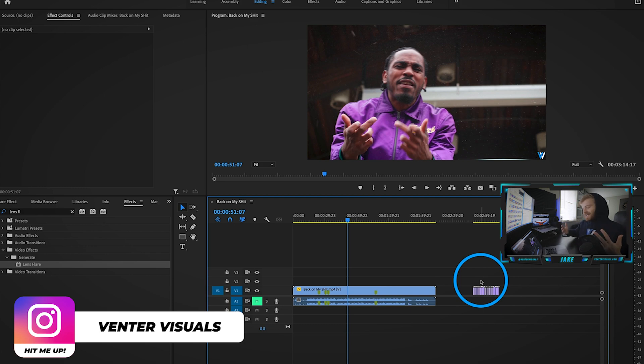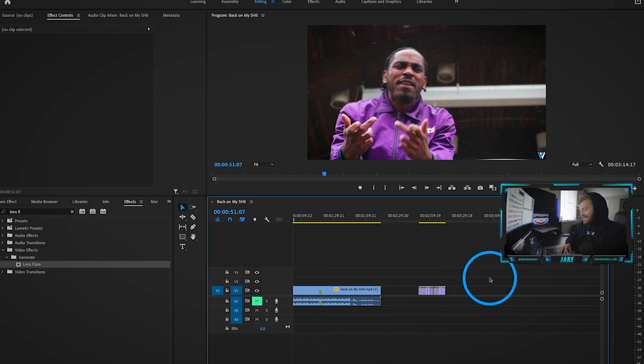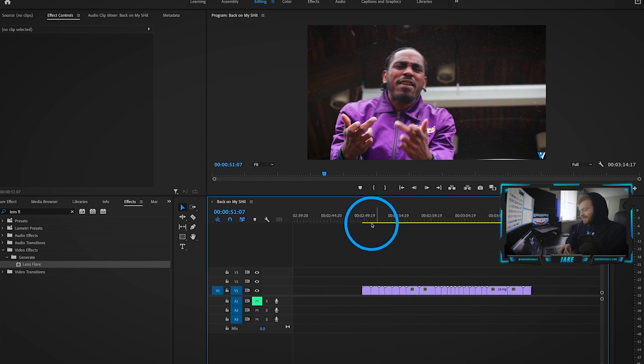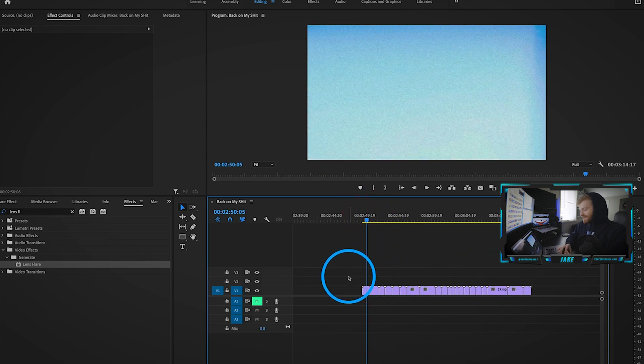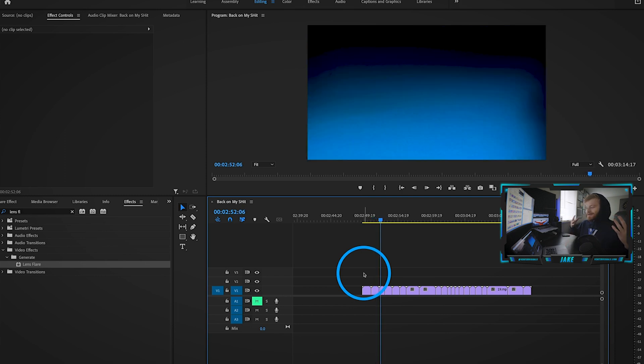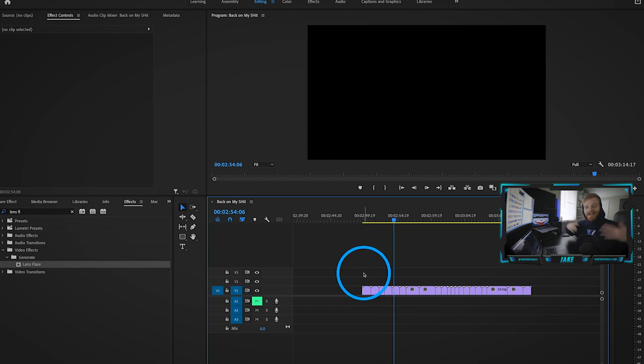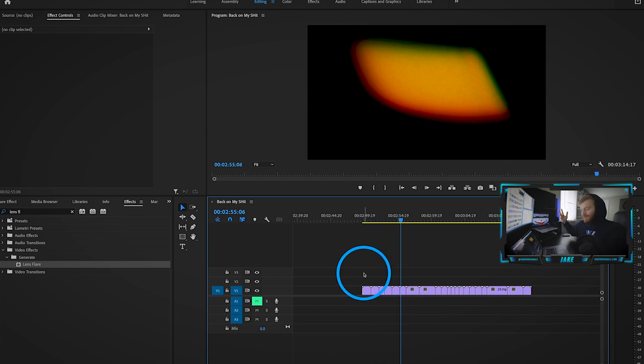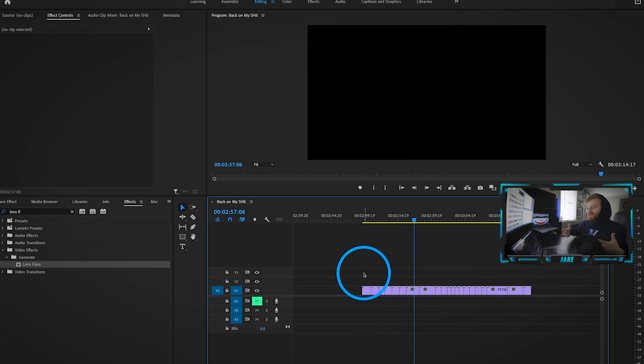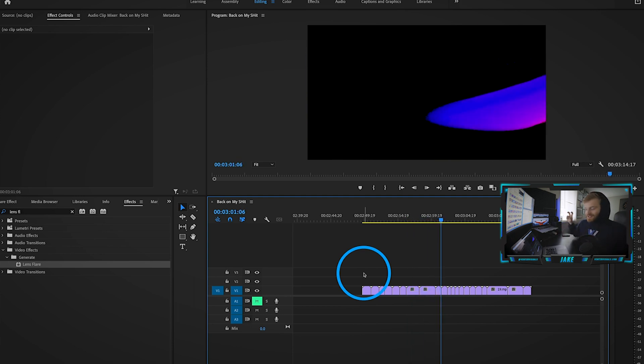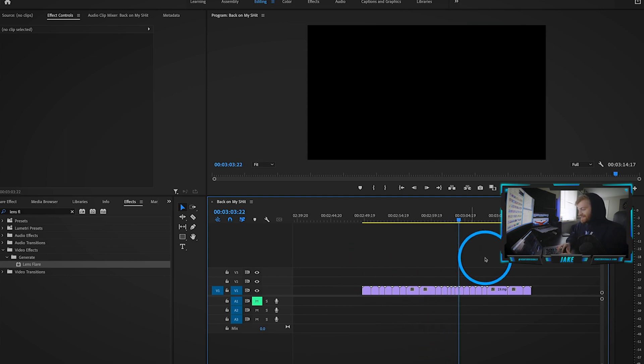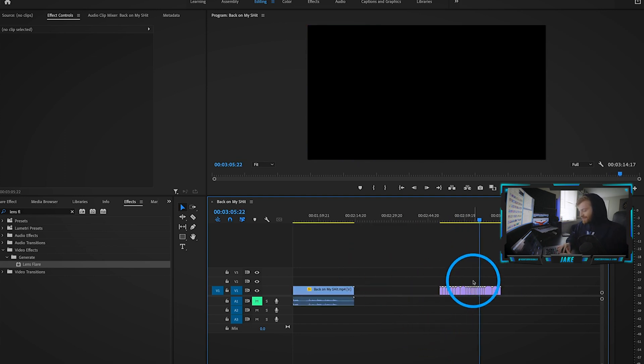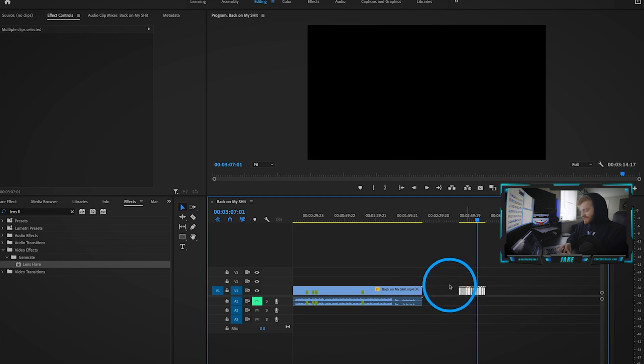We're going to be focused on the light leaks and lens flare effects today. Over here on the right side of my timeline I have a bunch of these light leaks. Light leaks are just little flashes of light that appear on the screen, and you can put these over top of your own video clips to add some sauce to your visuals.